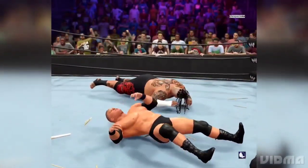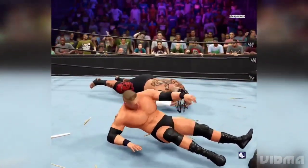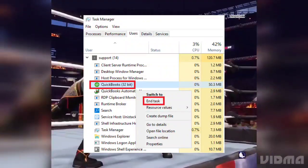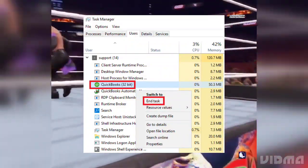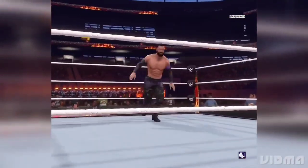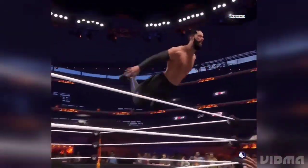4. Disable background applications: close any unnecessary programs running in the background before launching WWE 2K24.